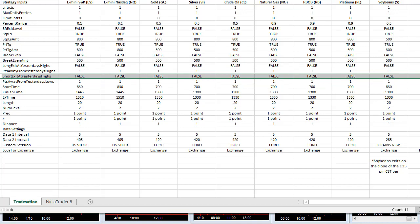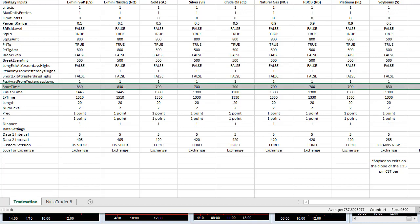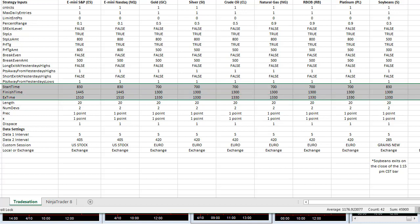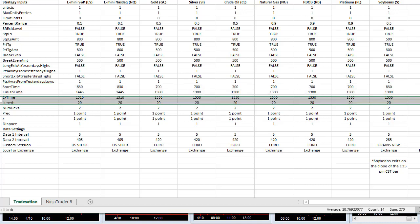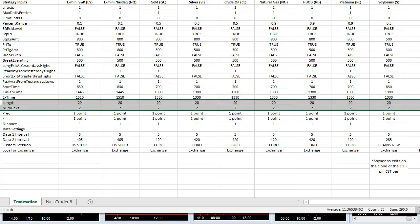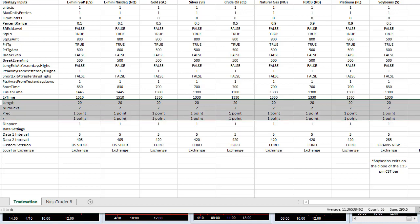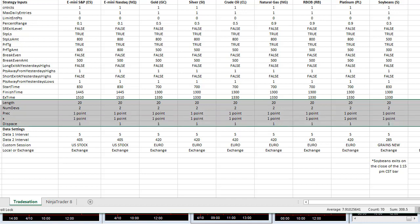Start time is the beginning of the session where volume starts to pick up, and then finish time is towards the end of that session. Exit time is towards the end of the session. Length, number deviations, precision X, and displaced, they're the same for all these markets. There's no difference.